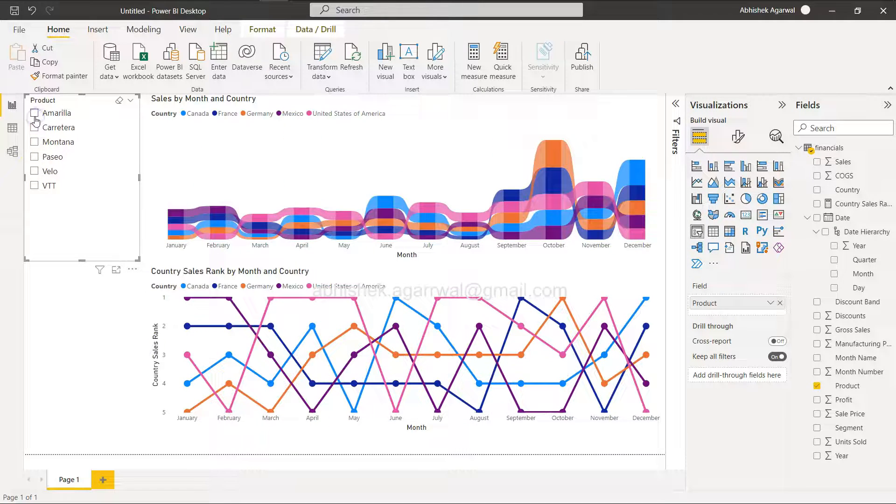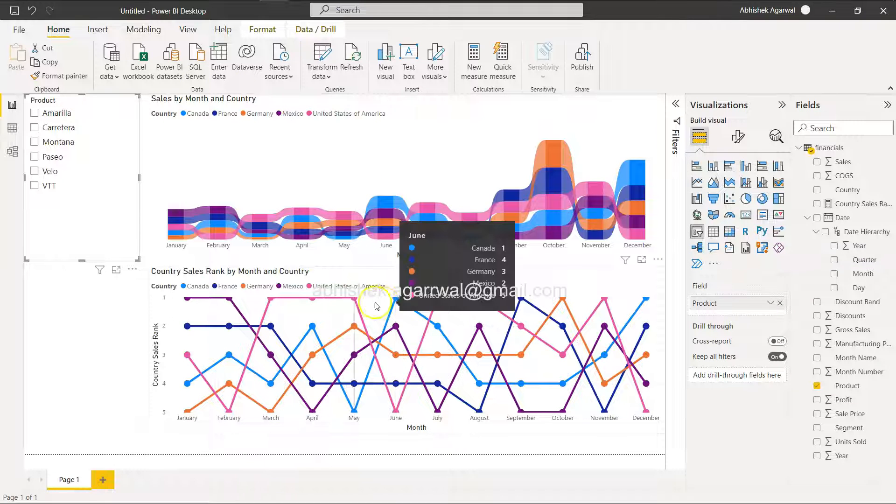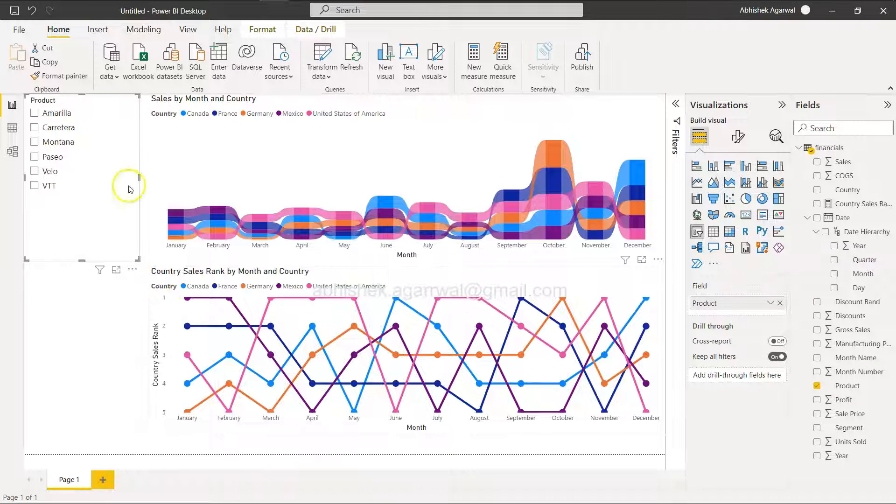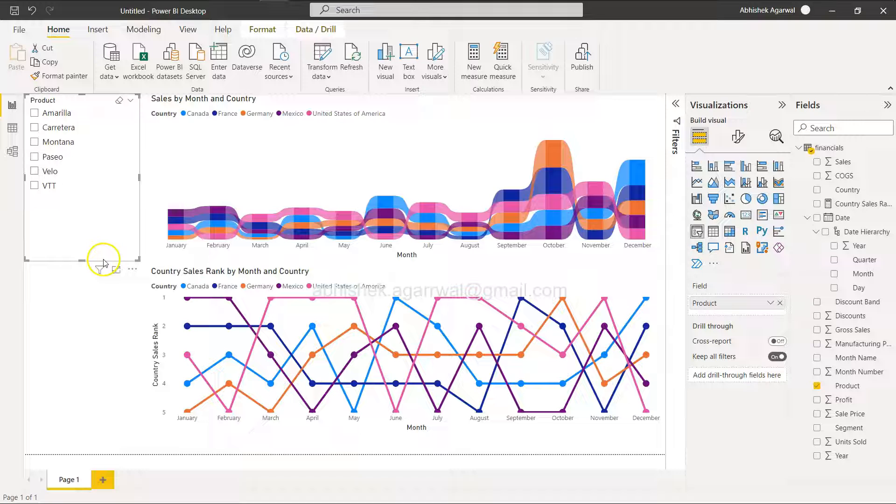Here's another exercise if you've followed this: create a similar chart but not by country, by product. Create sales rank by product and use the filter as country. That should be your exercise to practice one more time. Practice makes a person perfect. If you have any questions, let me know. I'll meet you in the next video with a new challenge. Thank you, bye.